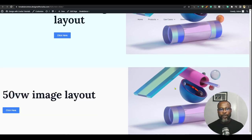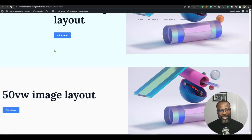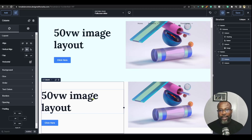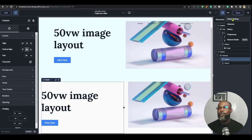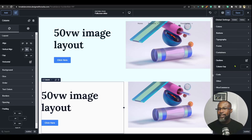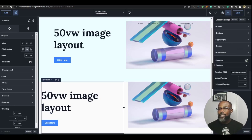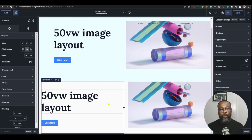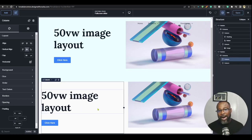Saving and previewing the front end, you can see we have a 50 image layout, but it stretches all the way to the edge. We want it to start where the site width starts. To find your site width, go to Global Settings, then the Containers section. The default Breakdance site width is 1120 pixels, so I'll use that as our reference value.